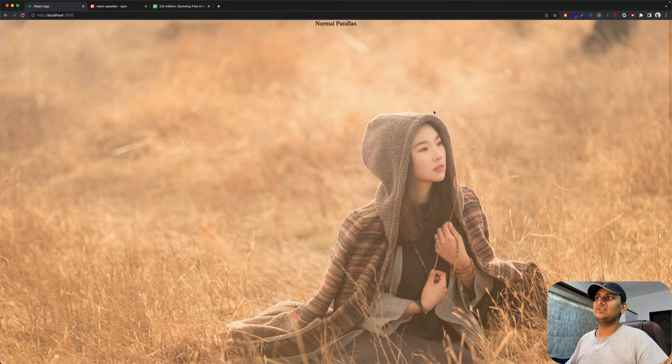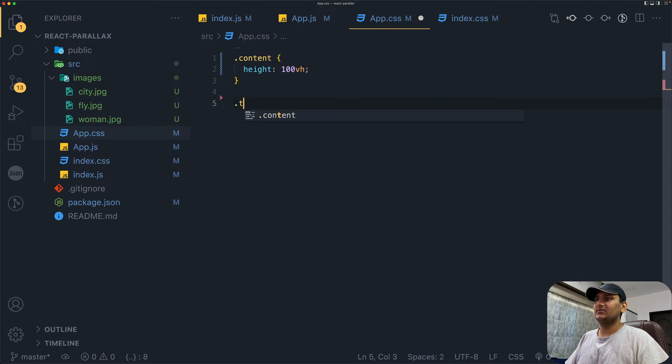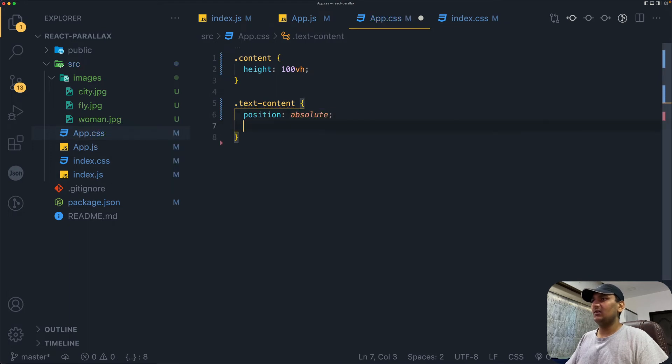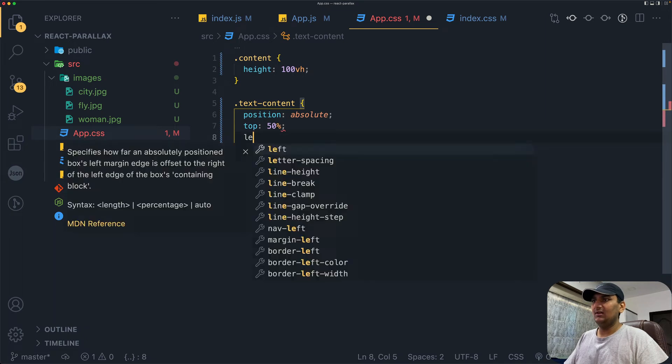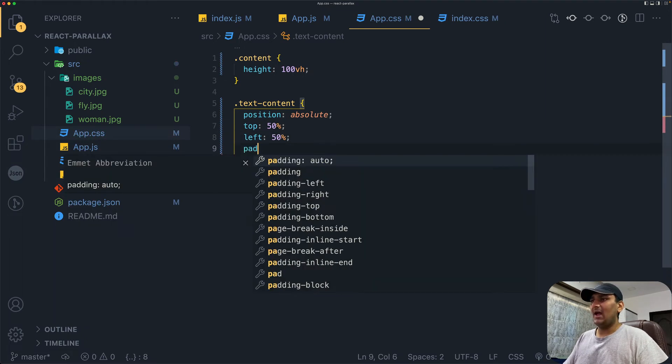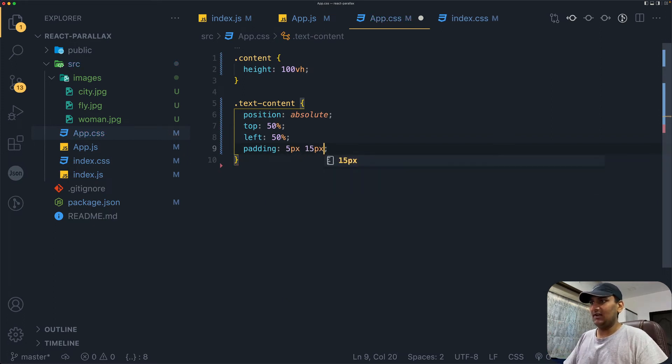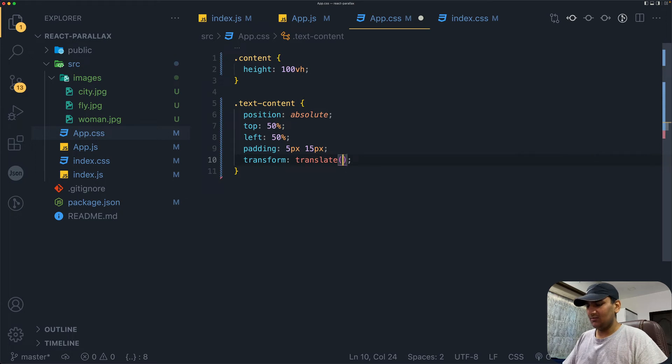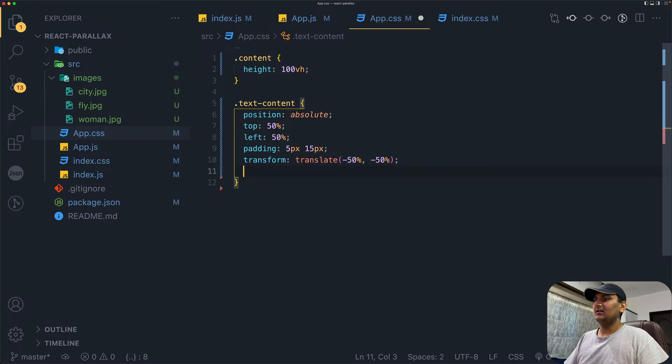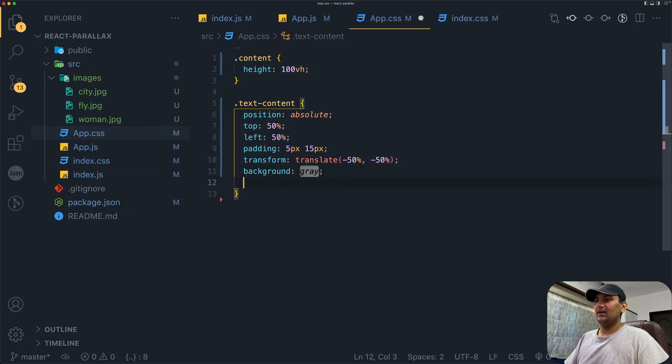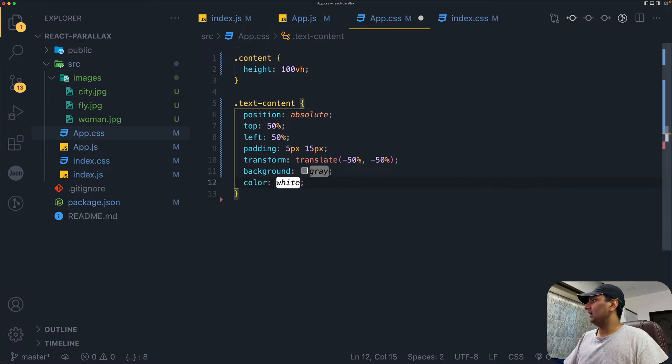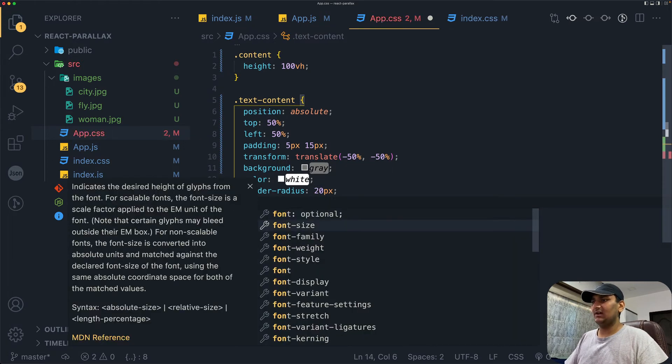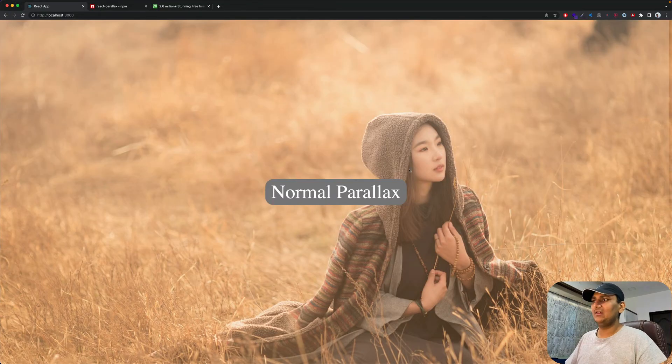Next, we will give CSS to our text-content. Position absolute, top 50%, left 50%, padding of 5px on y-axis and 15px on x-axis. We'll have transform translate minus 50% and minus 50%. Background of gray, color of white, border-radius of 20 pixels, and font-size of 50 pixels. Save it. Let's go back and we can see this. But right now,